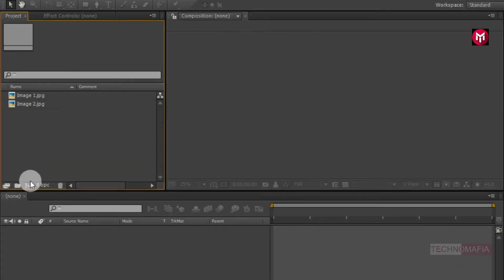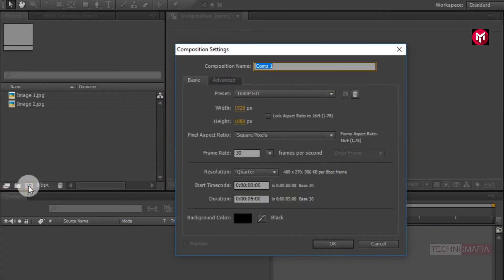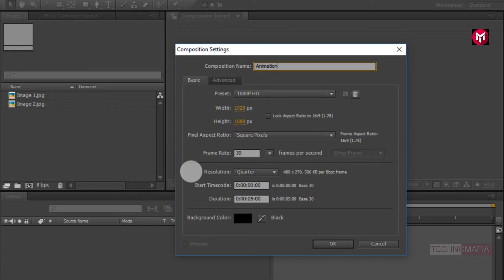Create a new composition. Name it as animation. Here I will set time duration for 2 seconds for this demonstration.